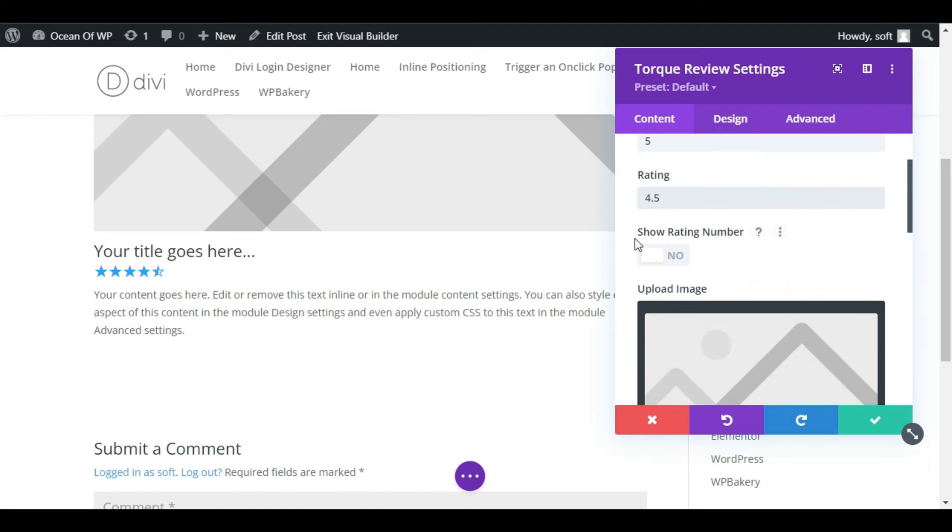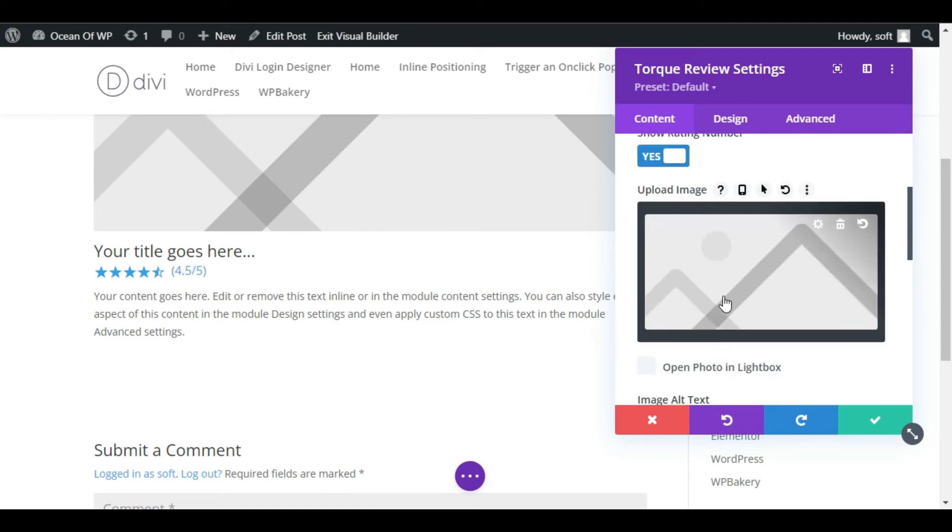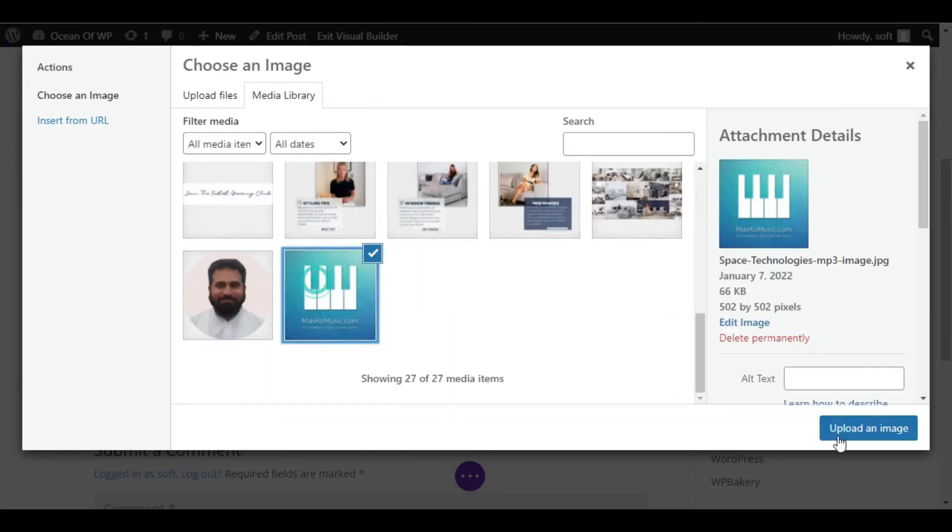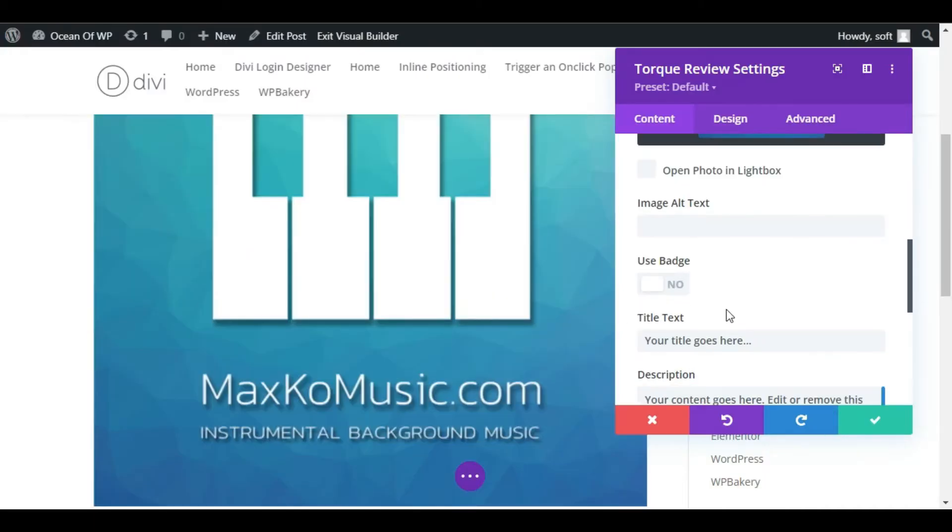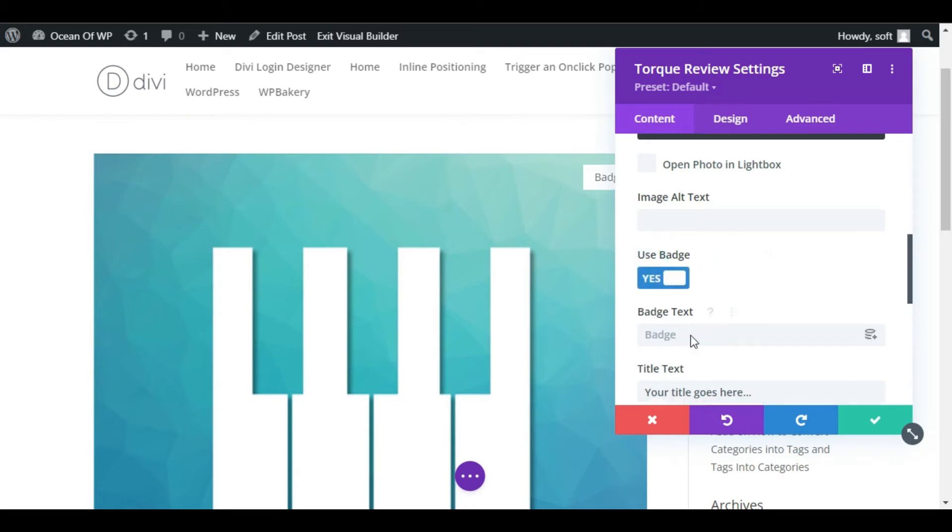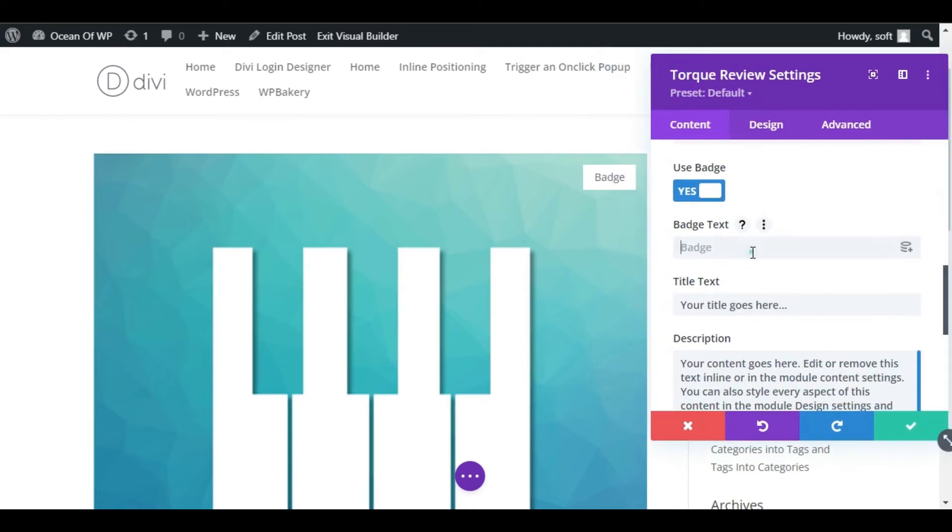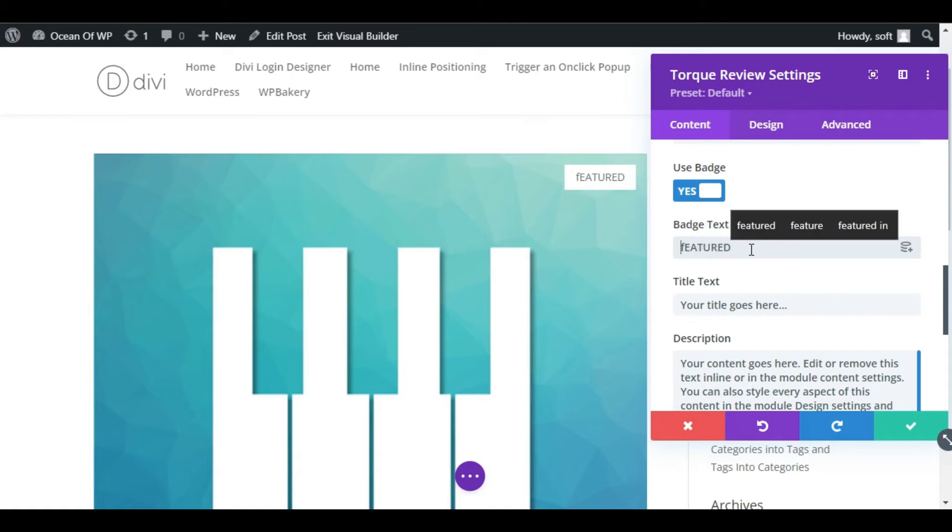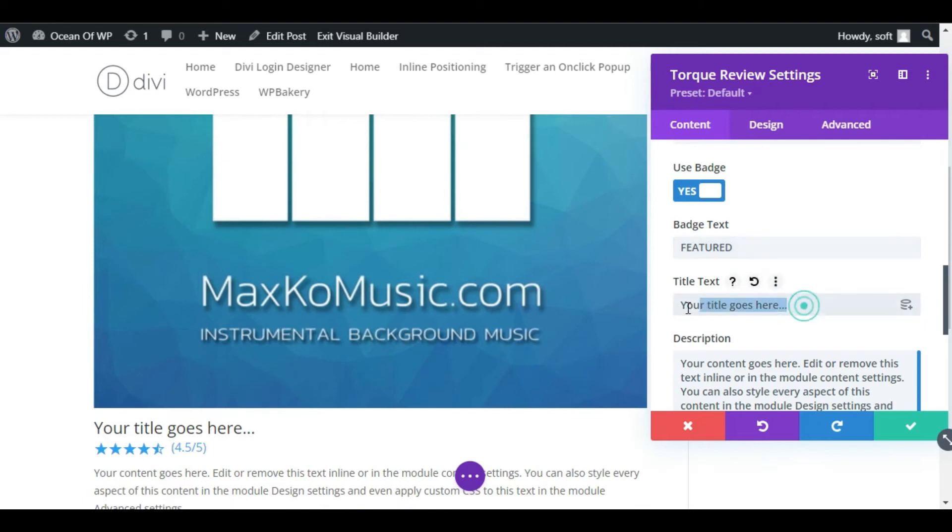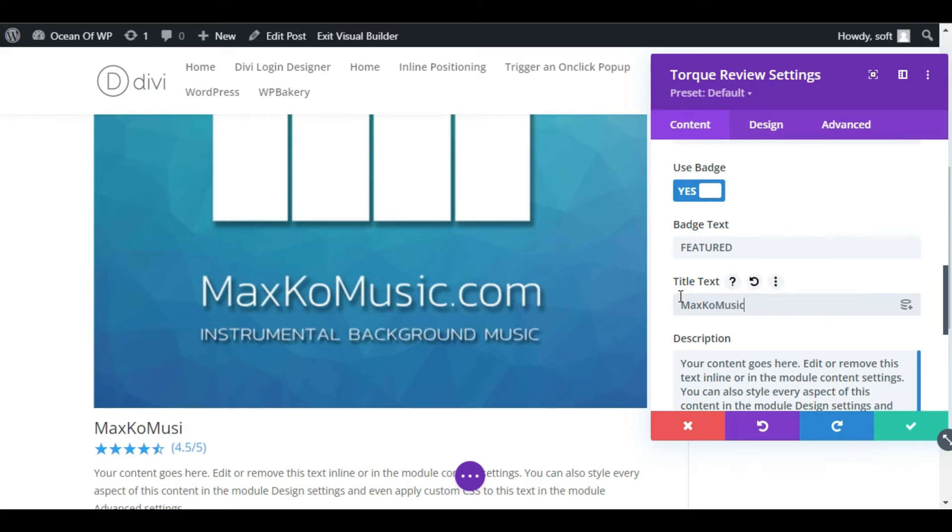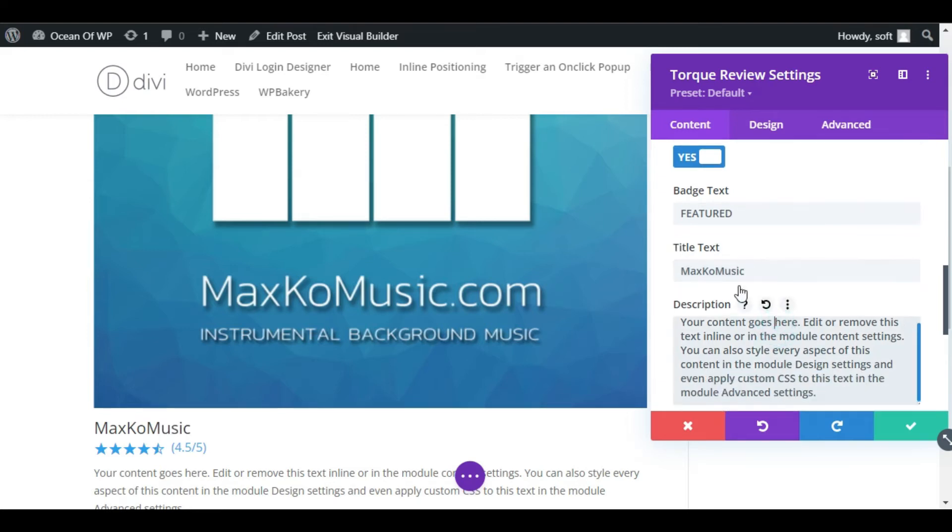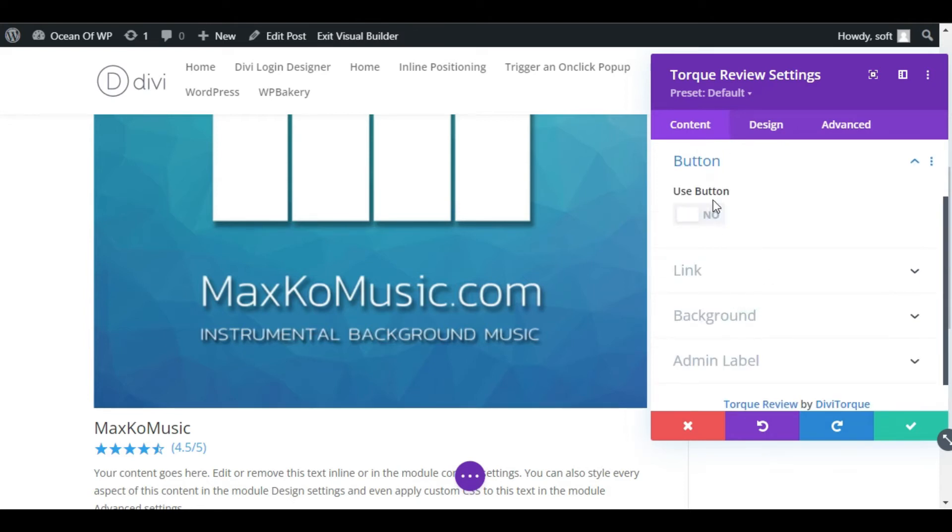Now you can add show rating number. Here you can add an image. I will add this image, text and alternative text. Use a badge. Now in badge, here appears, you can add your text. I will add Featured. Now you have to add title text. I will add MaxKo Music. Now here you can add your custom description. I will leave them. Go to Button and click on Use Button.